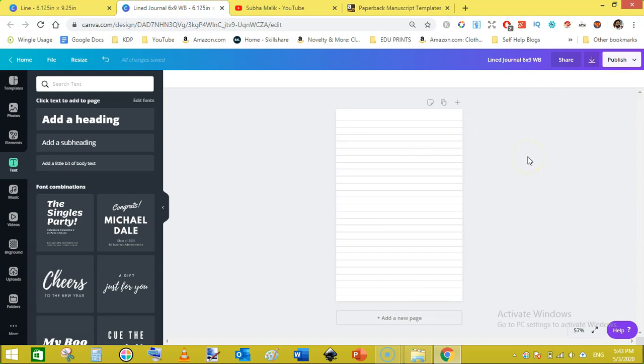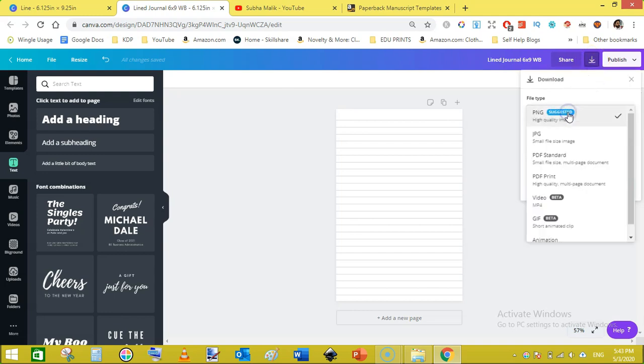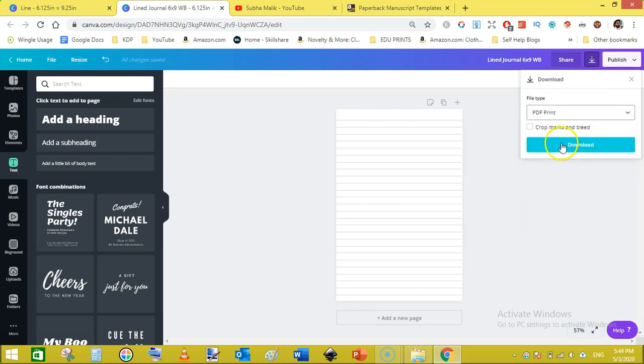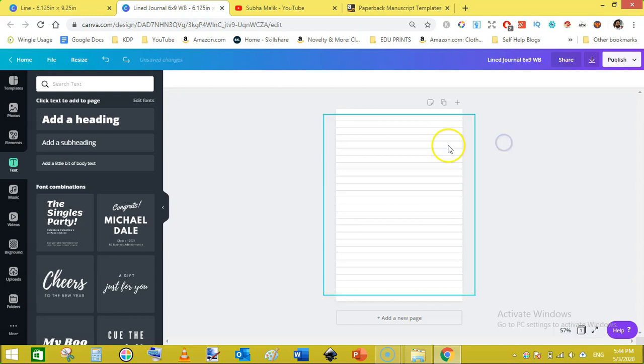Or if you feel like the lines are okay, then you can go with these settings. So once you have done with this, just go to download and click select PDF print. Sorry, before doing this just duplicate these pages. A free Canva version will allow you to duplicate 100 pages to download 100 pages PDF.